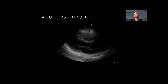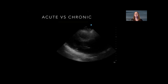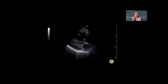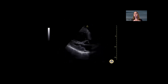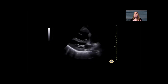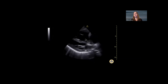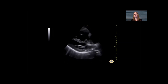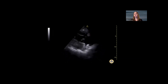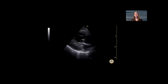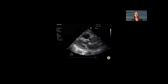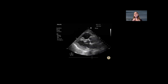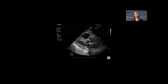Here we have the same normal parasternal long axis view used earlier. Looking at the next example, we can see a thick right ventricular free wall that is clearly greater than 5 mm — that is a chronically remodeled right ventricular wall. You can hit pause and put calipers on the screen at end diastole to measure it and prove to yourself whether it is greater than or less than 5 mm.